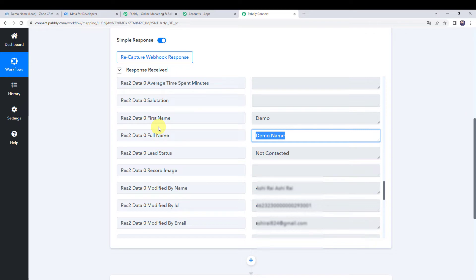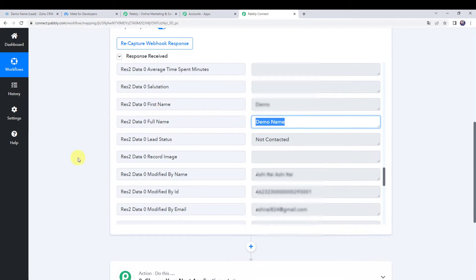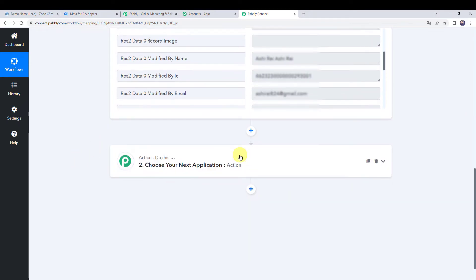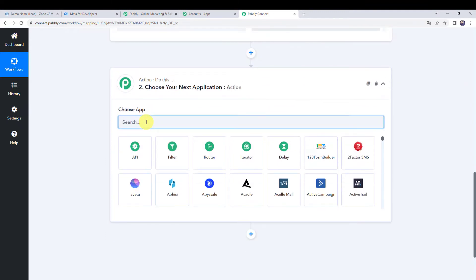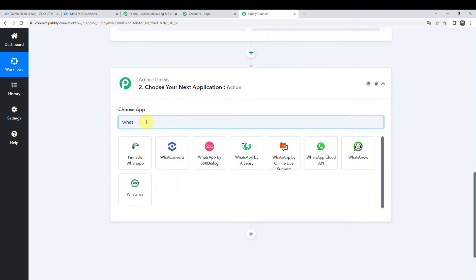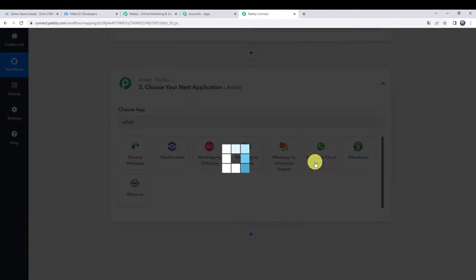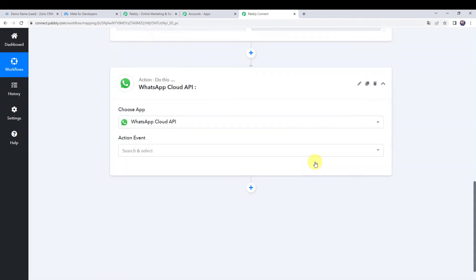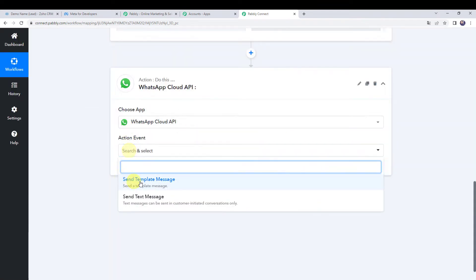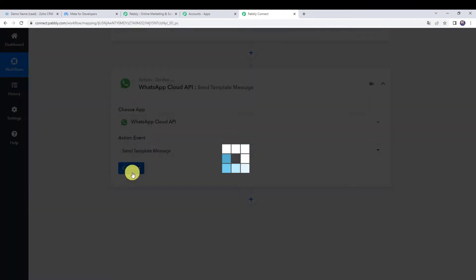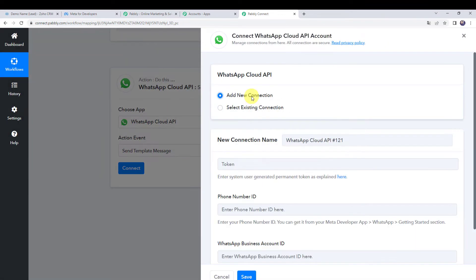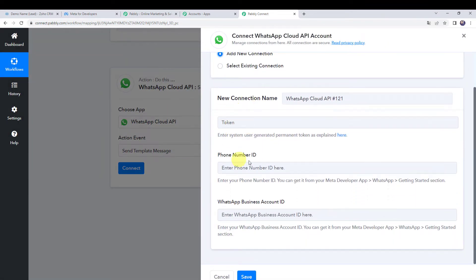Now we want to send a WhatsApp message to this customer. Come to the action step and choose the application name as WhatsApp Cloud API. Select the action event as send template message. Click on connect, then add new connection. It is now asking for the token, phone number ID, and WhatsApp business account ID.